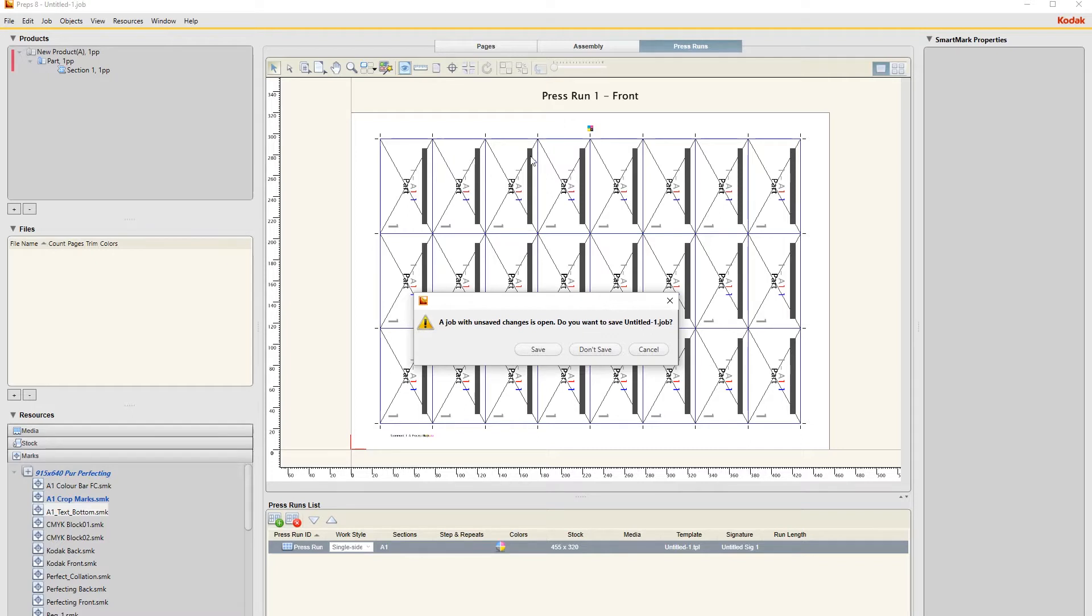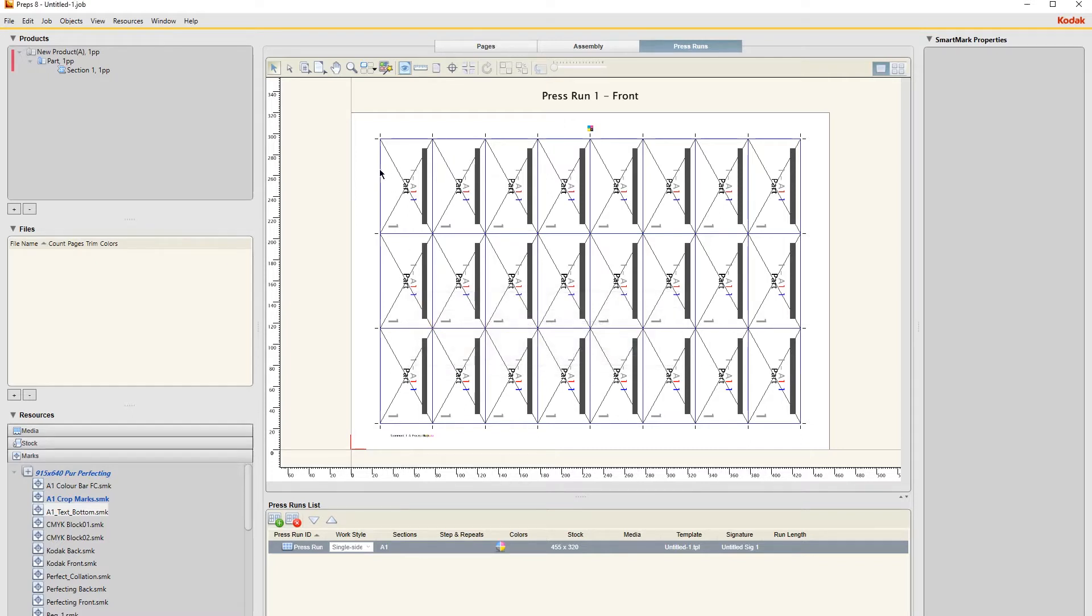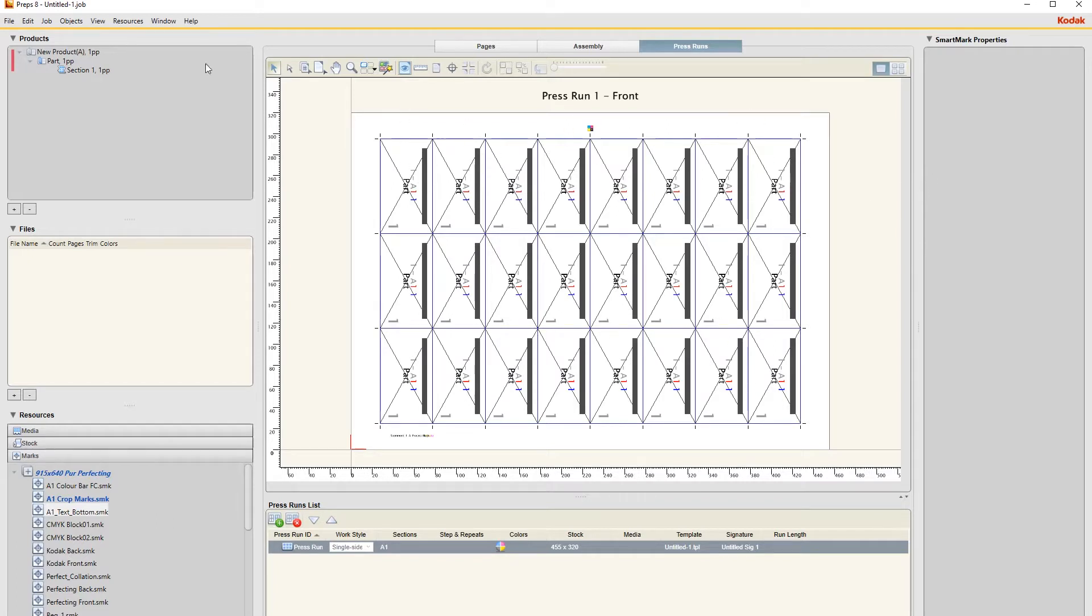This is what we're aiming to do - these are basically your columns and then these are your rows, like on an Excel spreadsheet. So we have eight columns here of three rows.